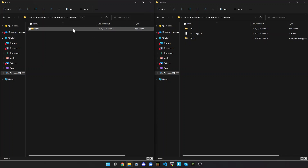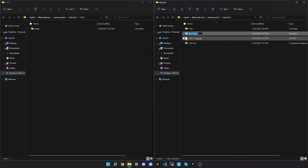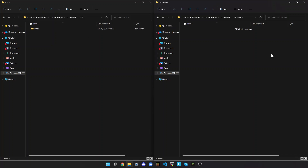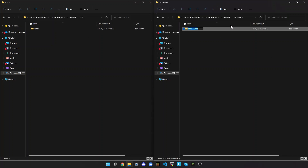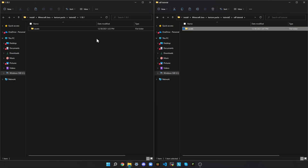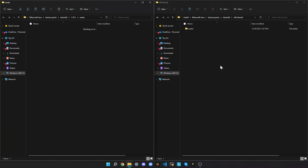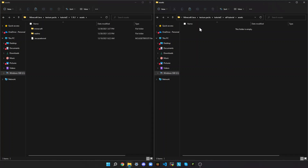I would recommend creating a new folder just to keep things organized, and I would name this the name of the texture pack — or resource pack, I guess — so, 'SDF Tutorial.' That's what I'm going to name it. Then open this, create a new folder here called Assets, because all of the textures are in Assets. Open the Assets folder on the left side, open the same thing on the right side. Here, it should show Minecraft, Realms, and whatever this is.